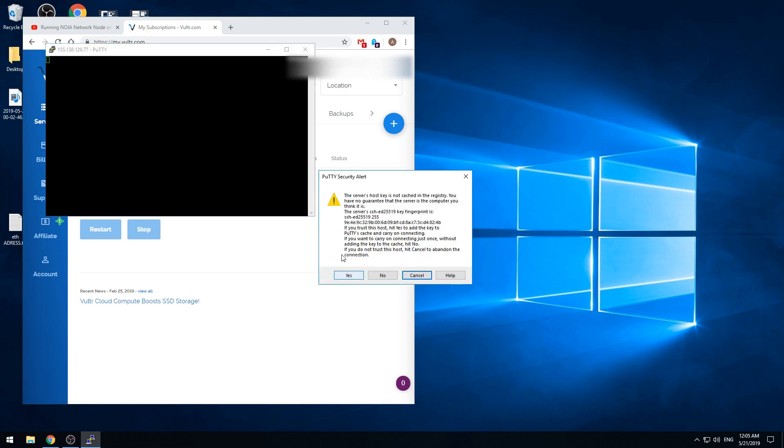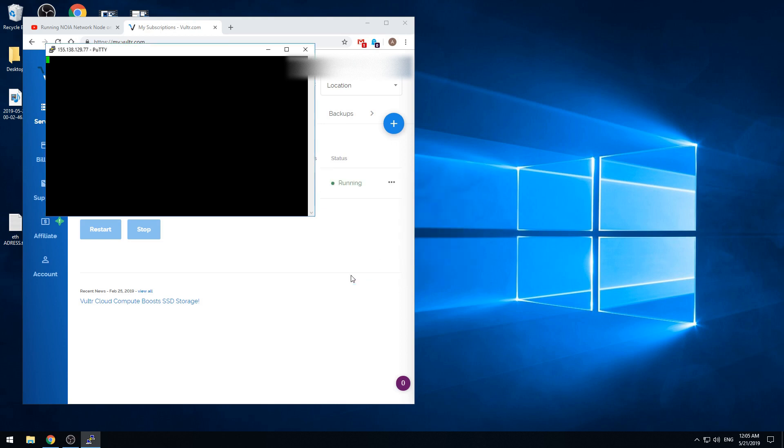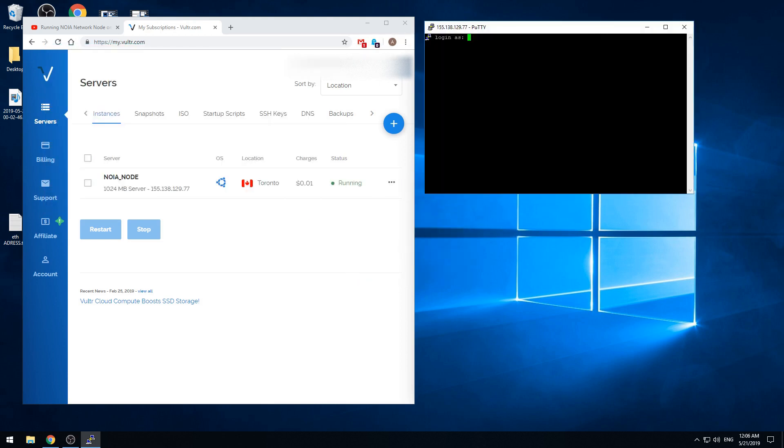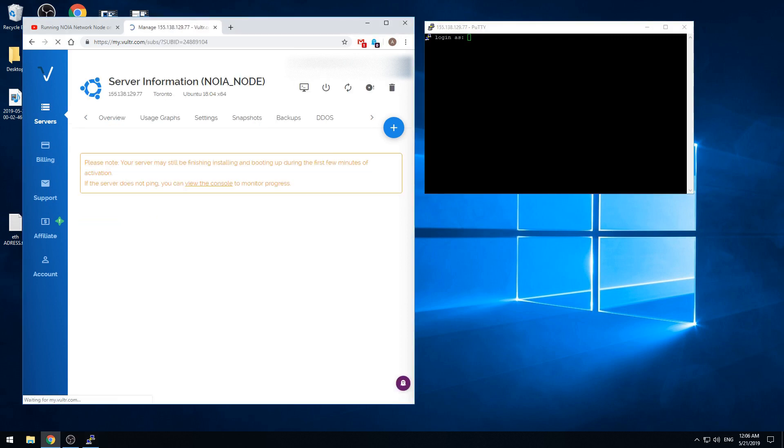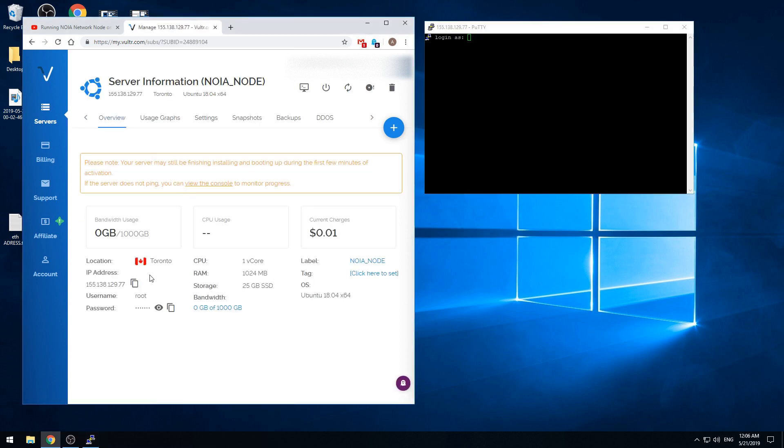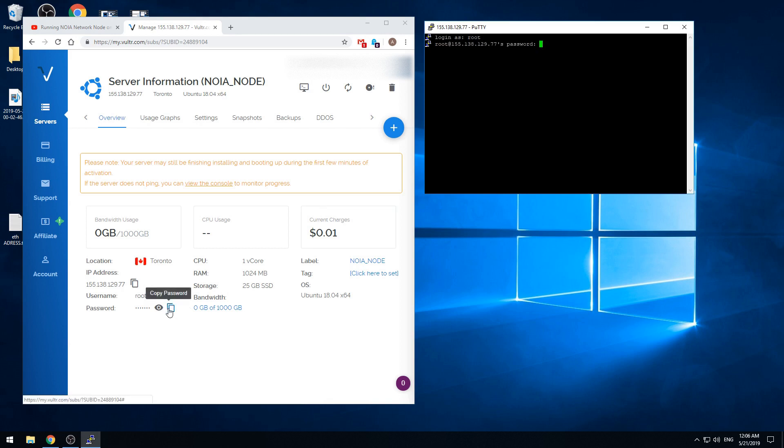Now we see the security alert. We are just pressing yes. Our login user is root. So we are just writing by hand. Then we need to copy paste the password. In this case we will copy paste that one. Just copy.